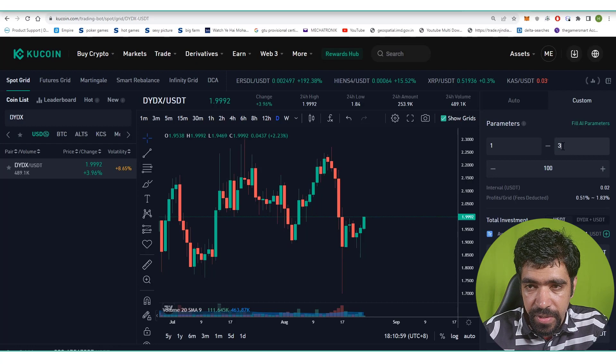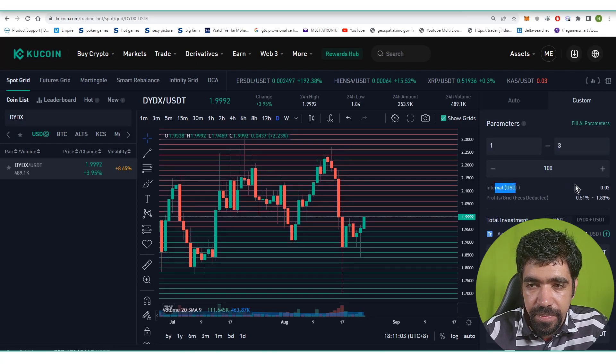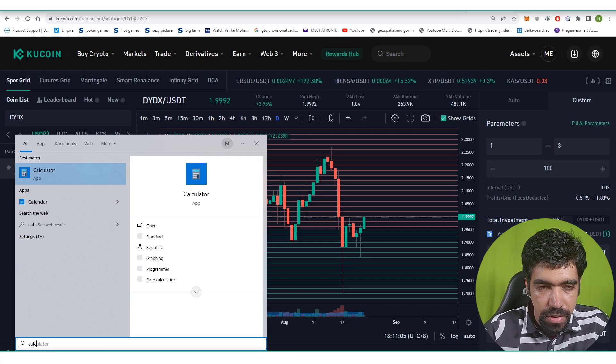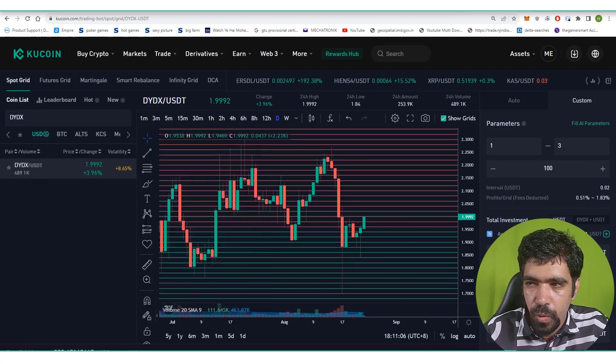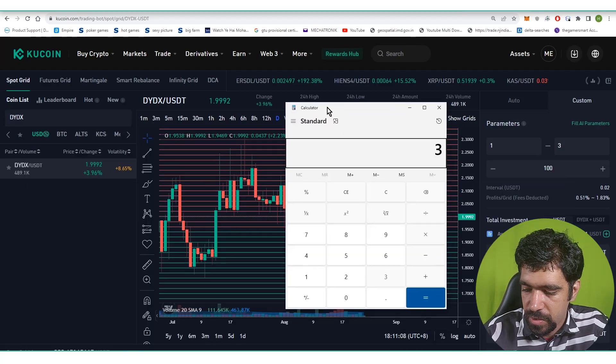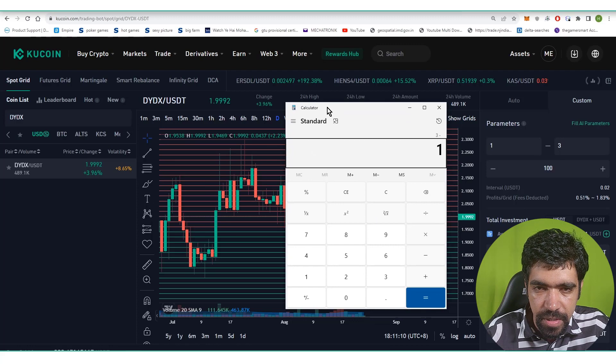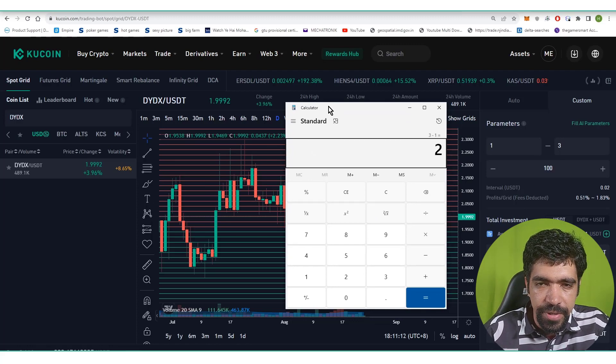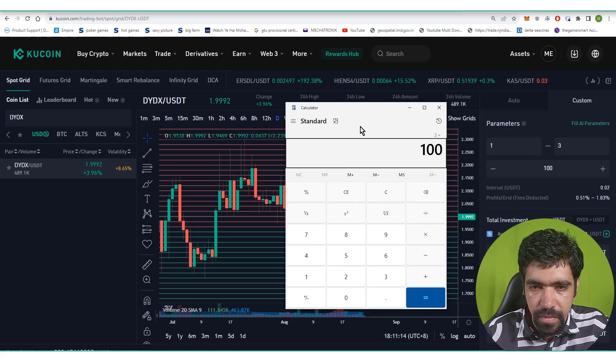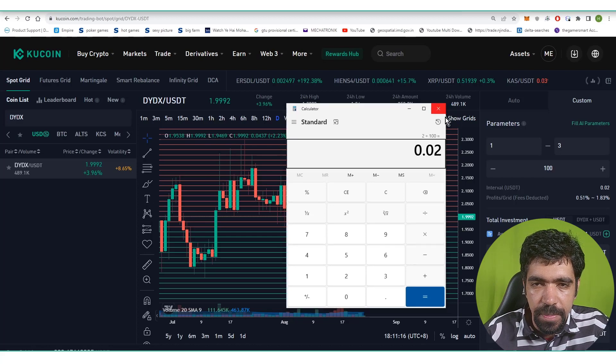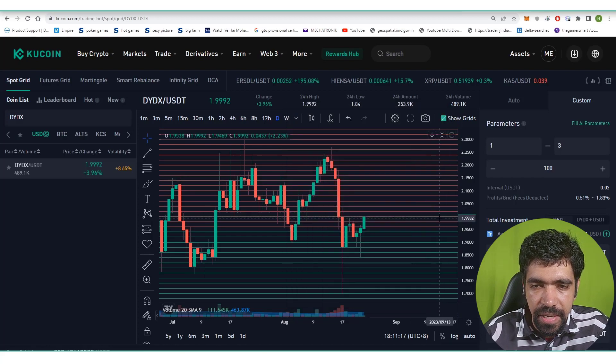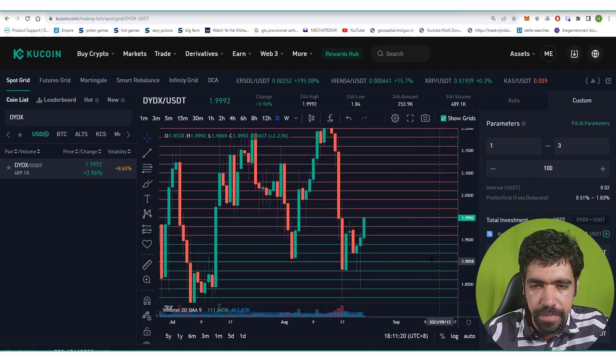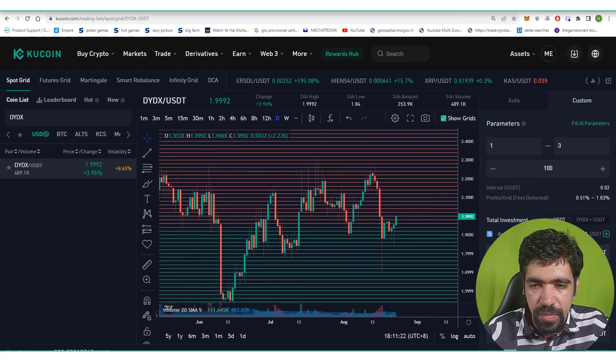In this case the high price is three dollars and the low price is one dollar, so the interval will be 0.02. Because the upper price minus lower price divided by total number of levels. Upper price is three minus lower price is one, so two dollars is the total range divided by 100, that is 0.02. That means each and every level difference will be two cents in each of them.